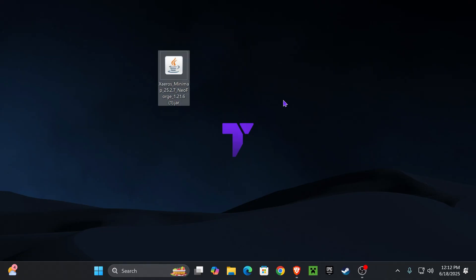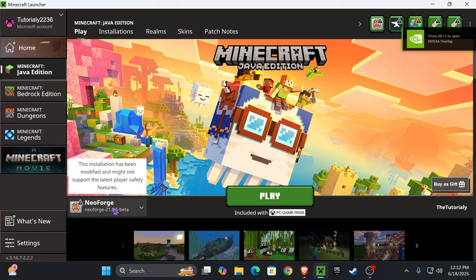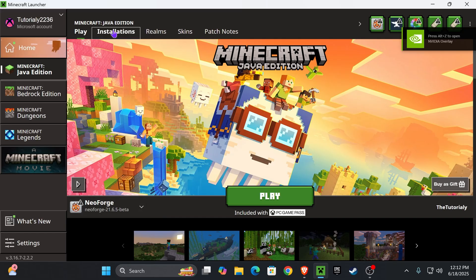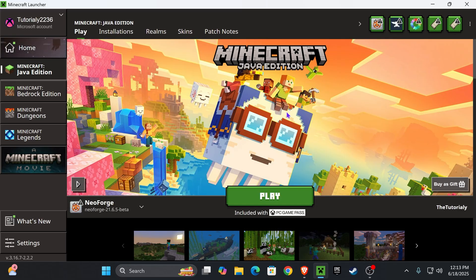Now, it's time to add Xaero's to the game. For that, go ahead and open your Minecraft launcher. And when the launcher opens, if you installed NeoForge properly, you should see it selected here automatically. If you don't see it in here, just head over to Installations and make sure that modded is selected.